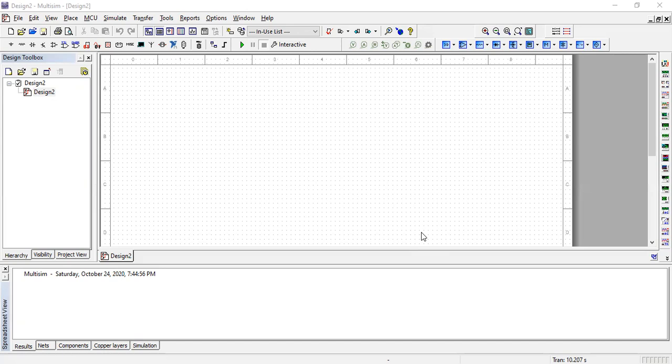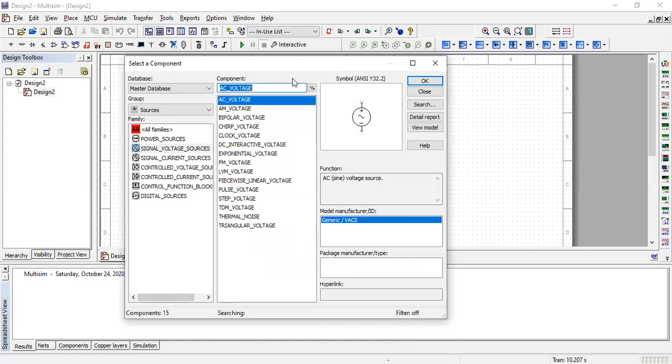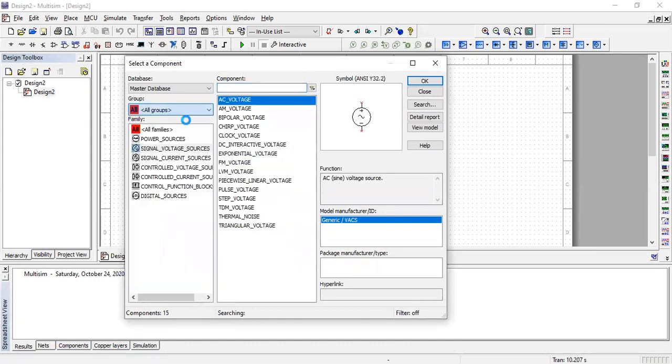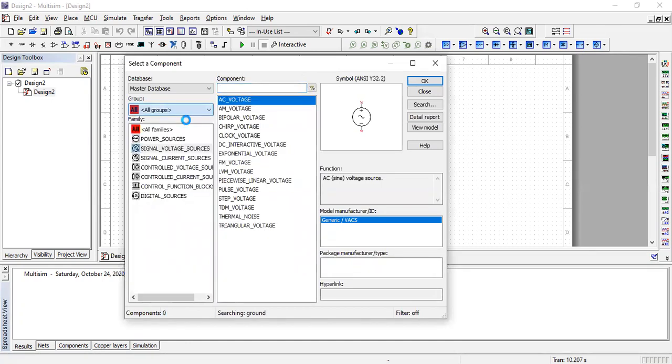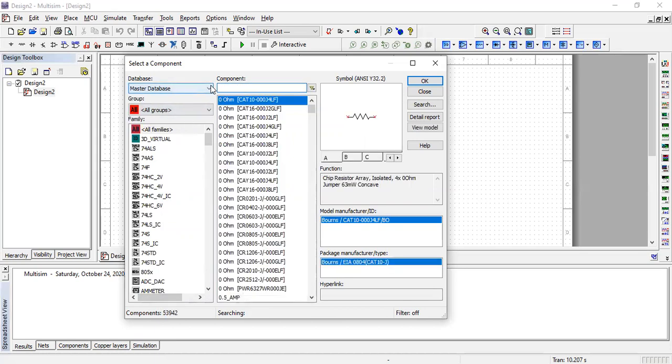First, we need to find the components for our circuit. We need a diode, which is the main component that plays an important role in rectification. Go to the component selection icon, and from here you'll find all the components needed for circuit implementation.